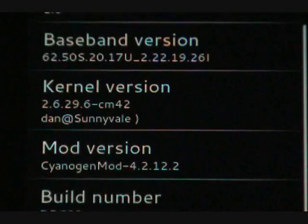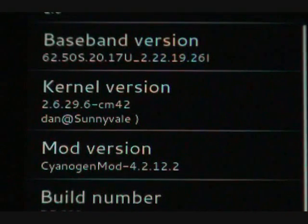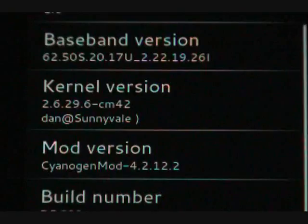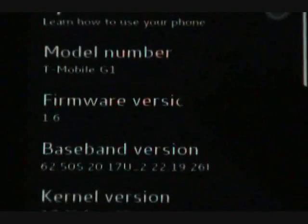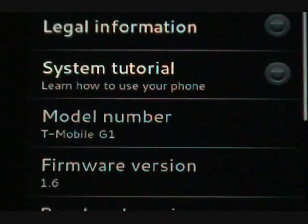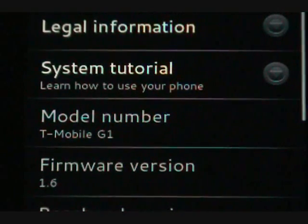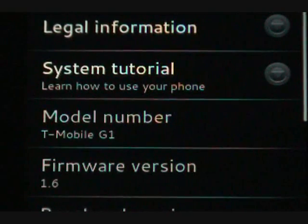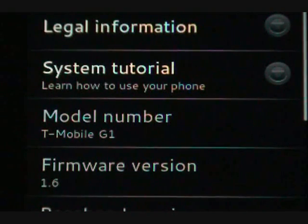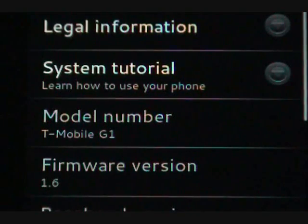Alright, here's a look at the CyanogenMod 4.2.12.2. I have it running on my G1. As you can see it's still on 1.6. But this ROM has a bunch of goodies from 2.0.1, 2.1, and 2.0.